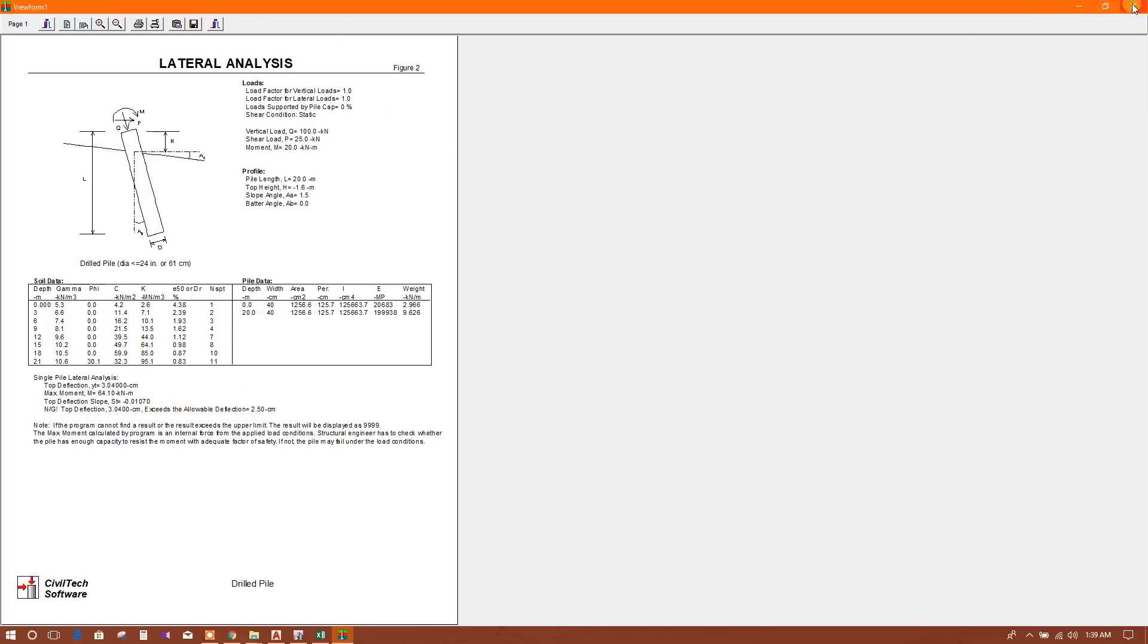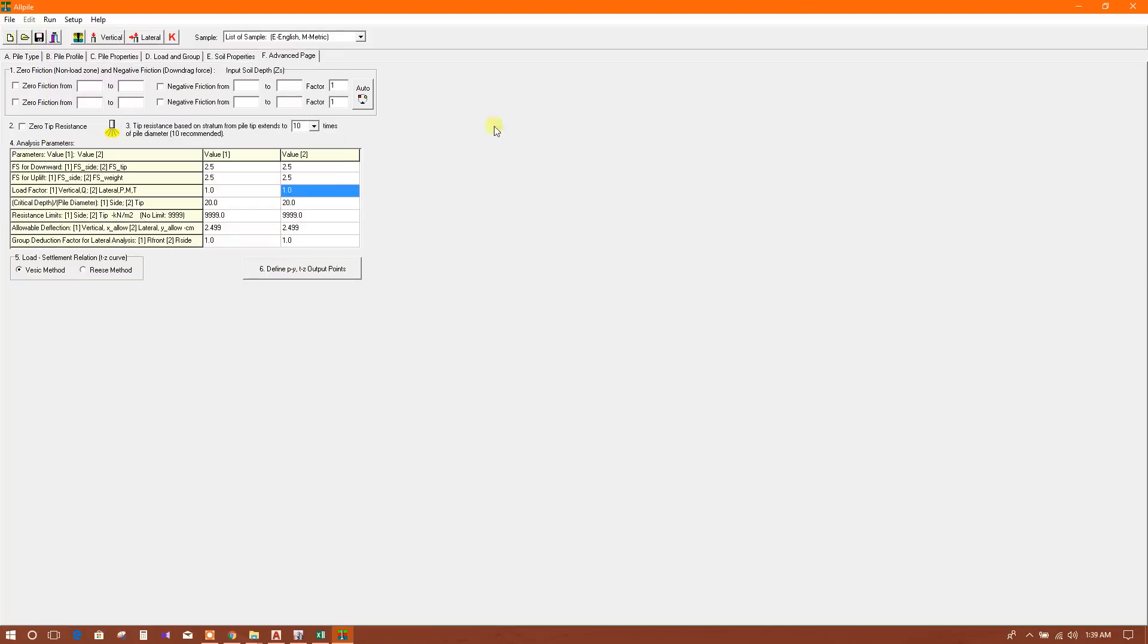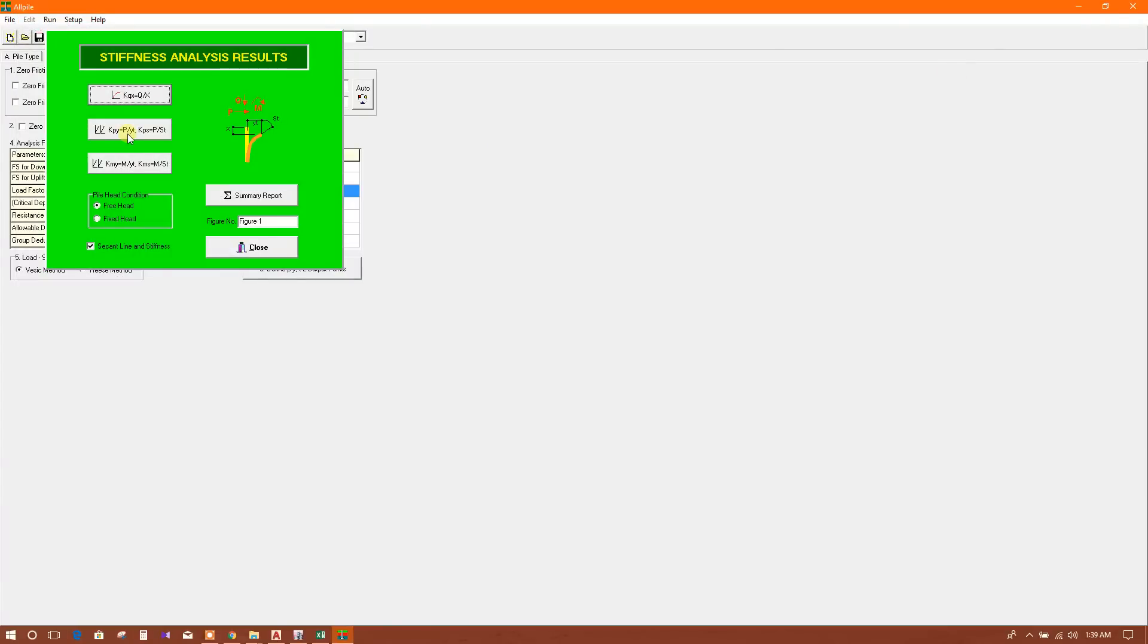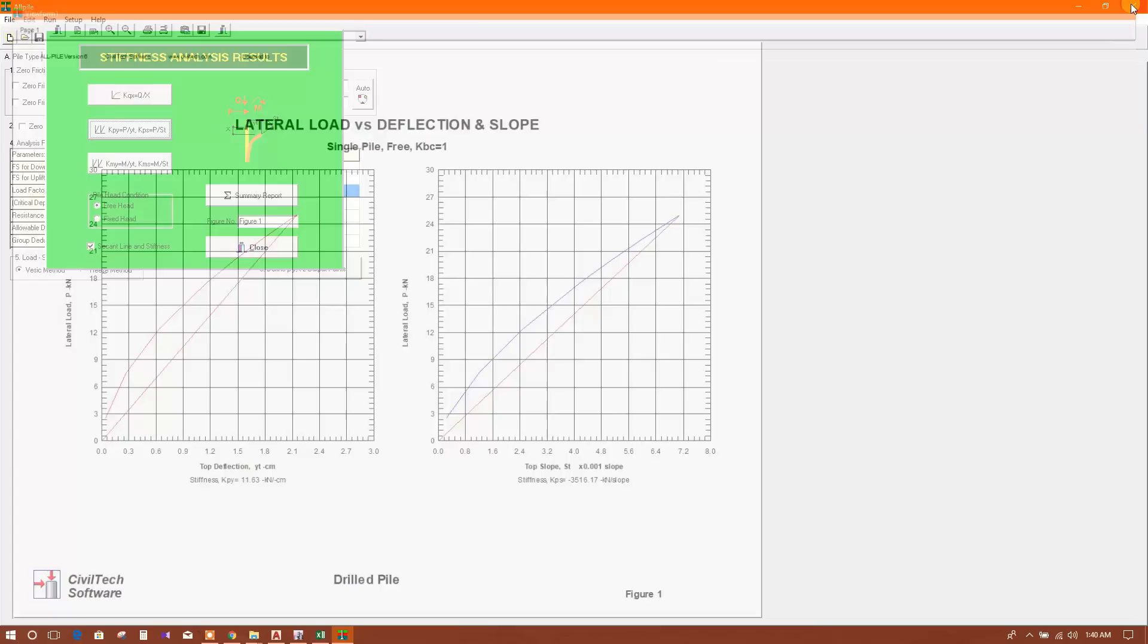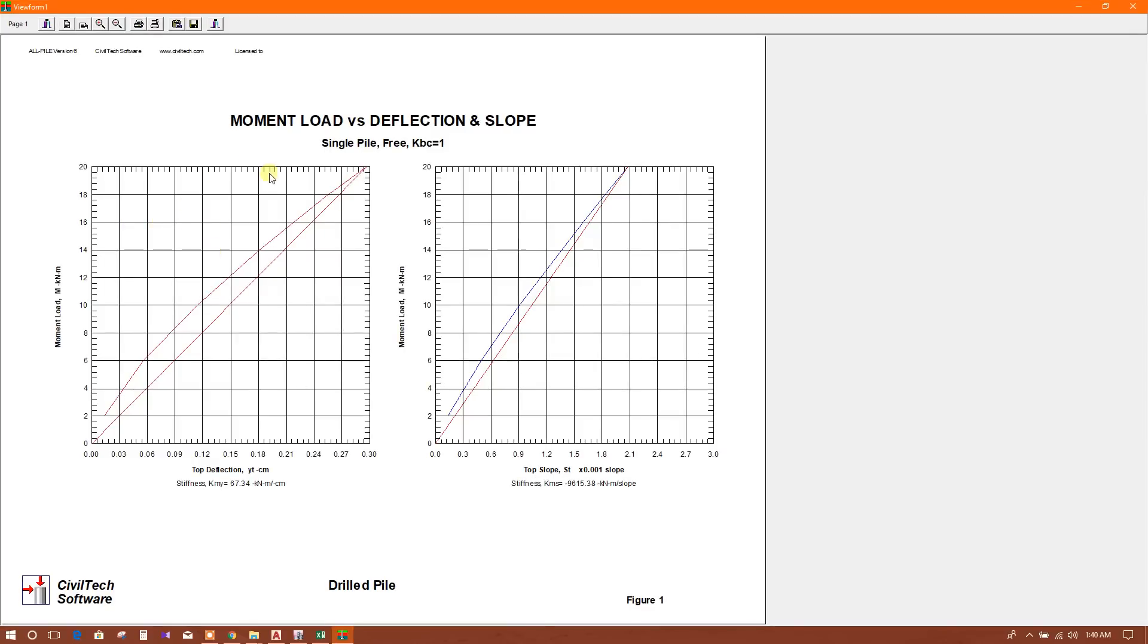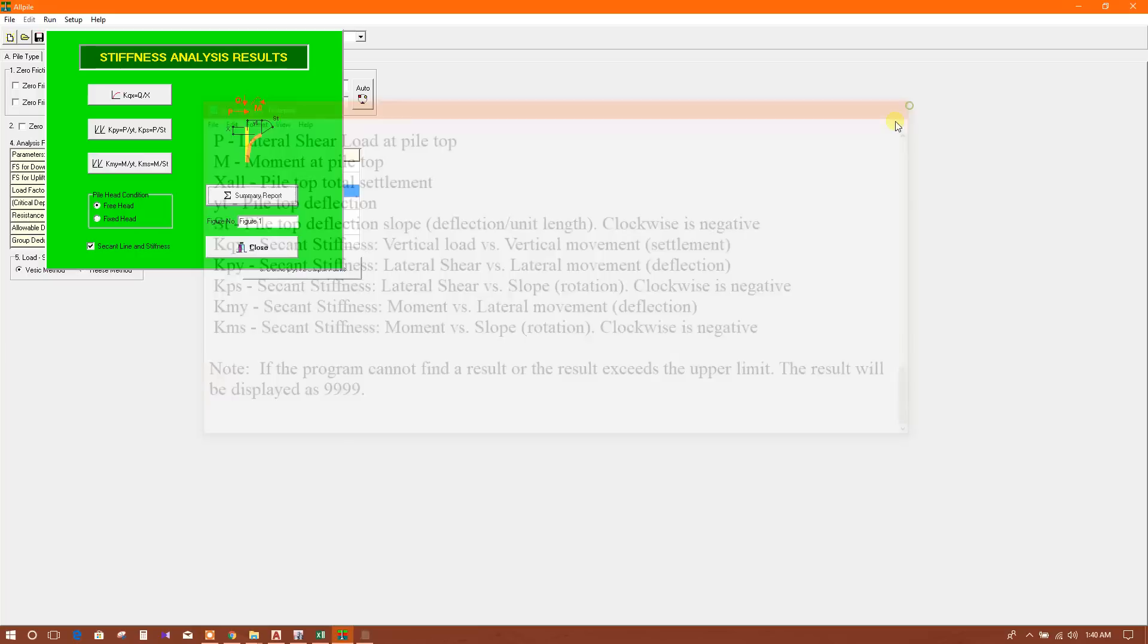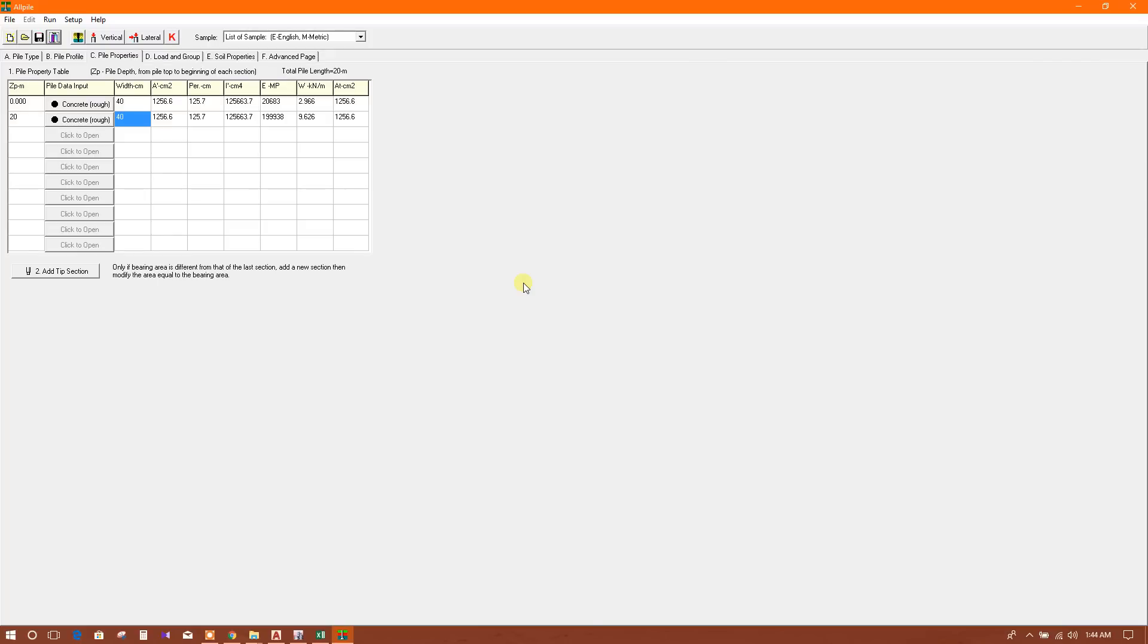Here are the graphs you can check. This is the stiffness analysis - vertical load versus settlement, lateral load versus deflection and slope. Here are the moment diagrams, load versus deflection curves, and summary report.